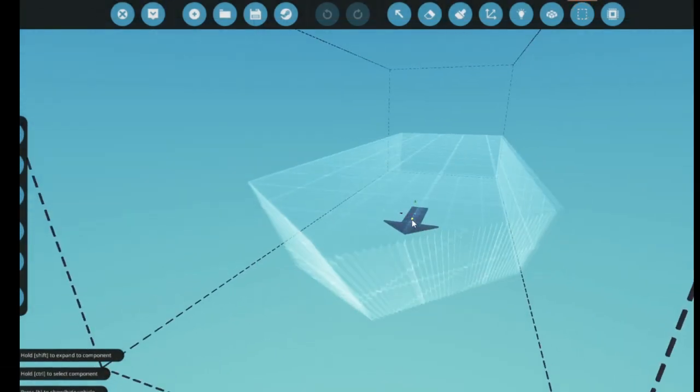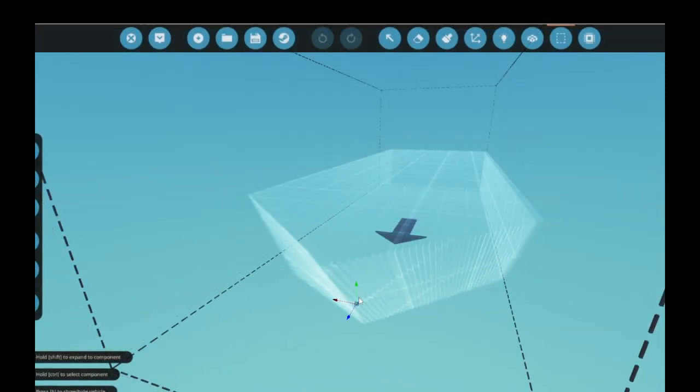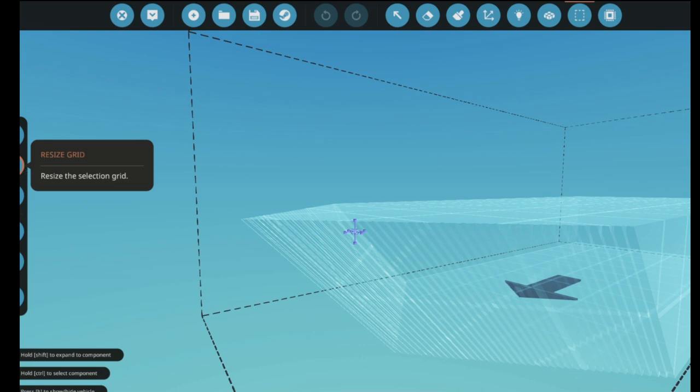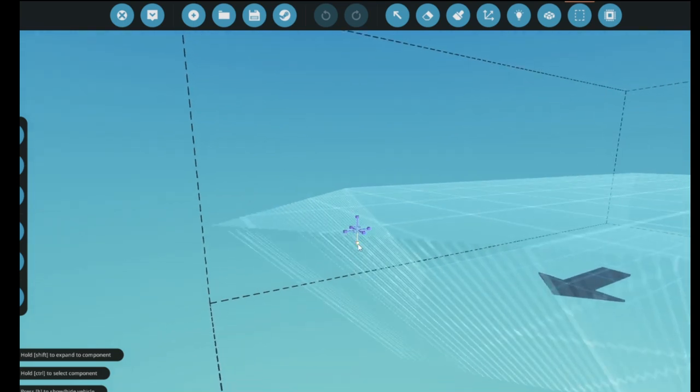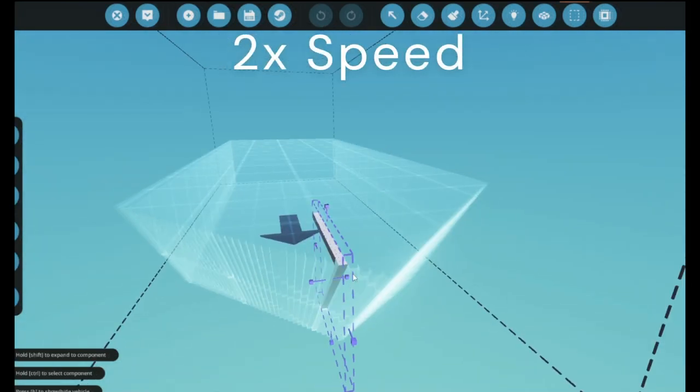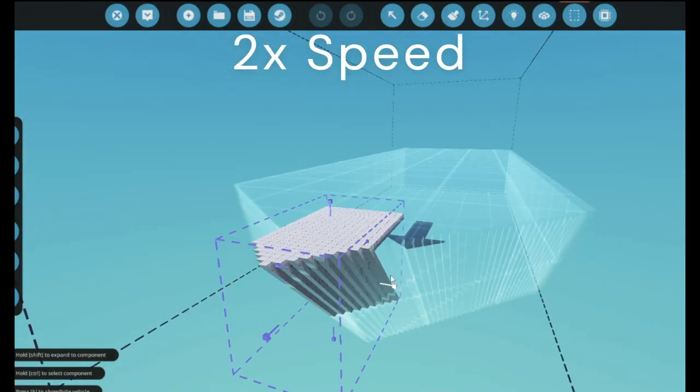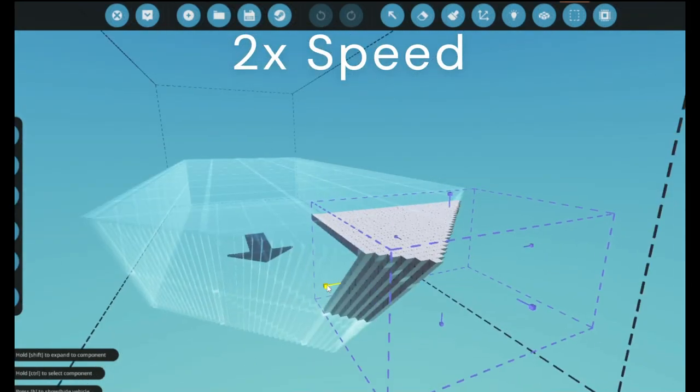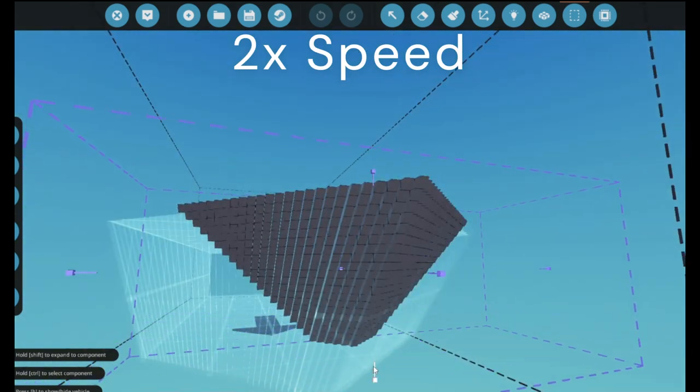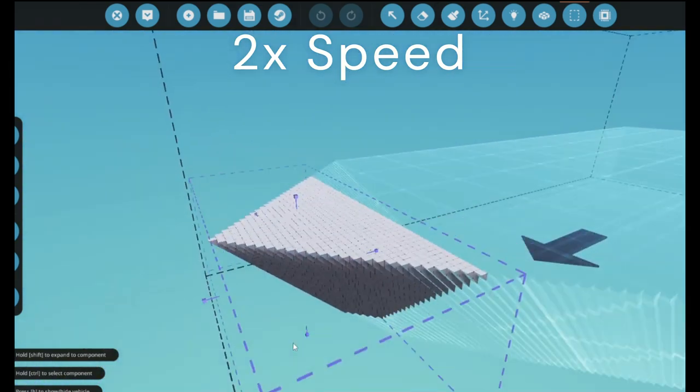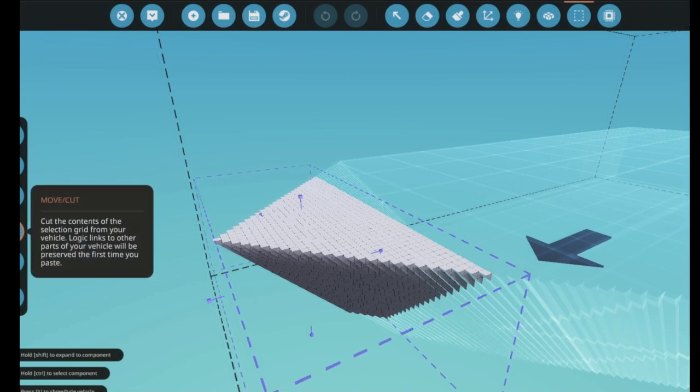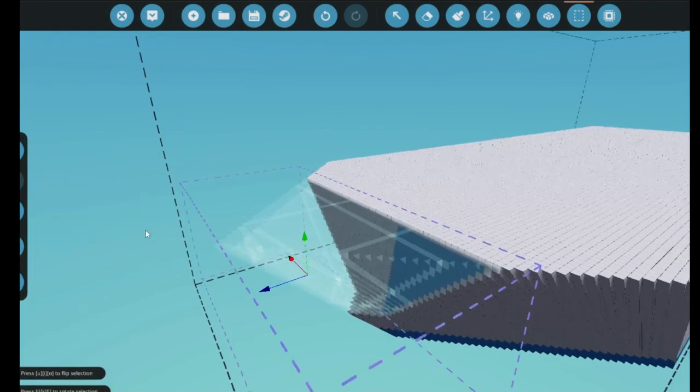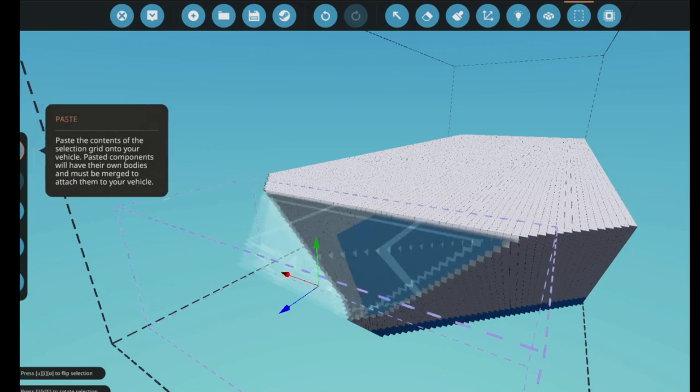You also have to drag the arrows to where you want your bow visor to be. After you have done that, press resize grid, and also choose where your area should be. Now you press the move/cut button and afterwards you press paste without moving the bow visor.